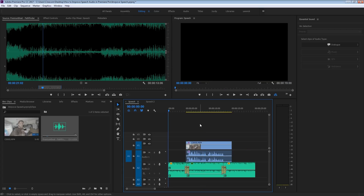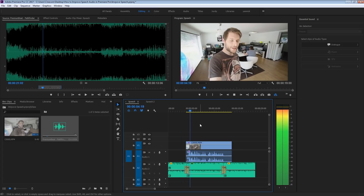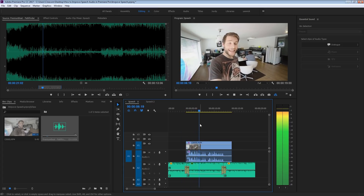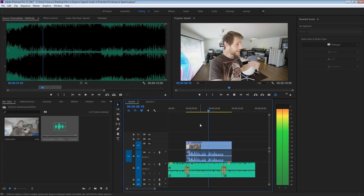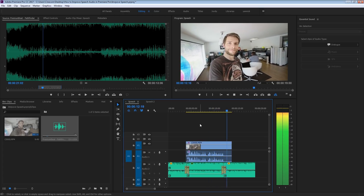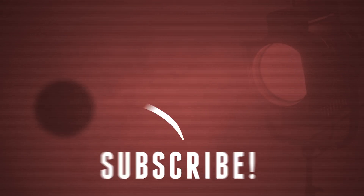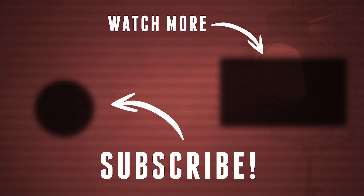Let's have a listen to the end result — Jordy here from Cinecom.net and this is an audio test, indoor, with a microphone on top of my camera. Isn't that sounding great? Alright guys, that was it for this pretty long tutorial, but I do hope that you've learned something new and that you can apply these tips into your next creative project. I want to thank you guys so much for watching, and always remember — stay creative.